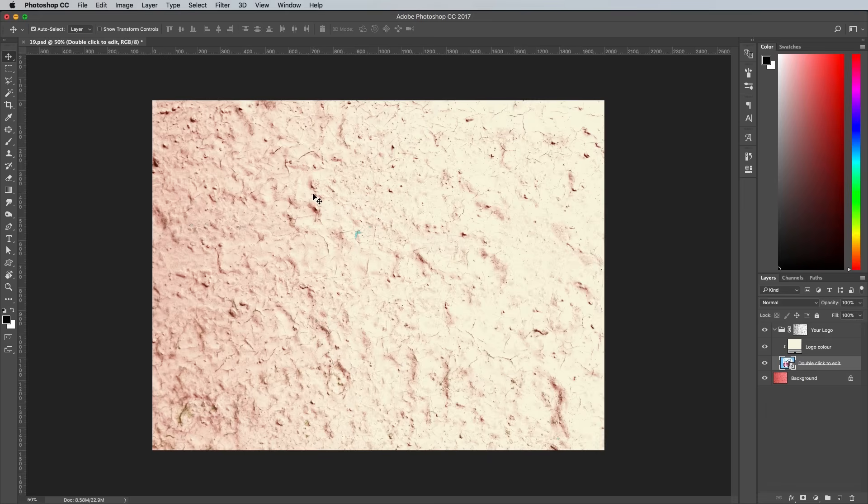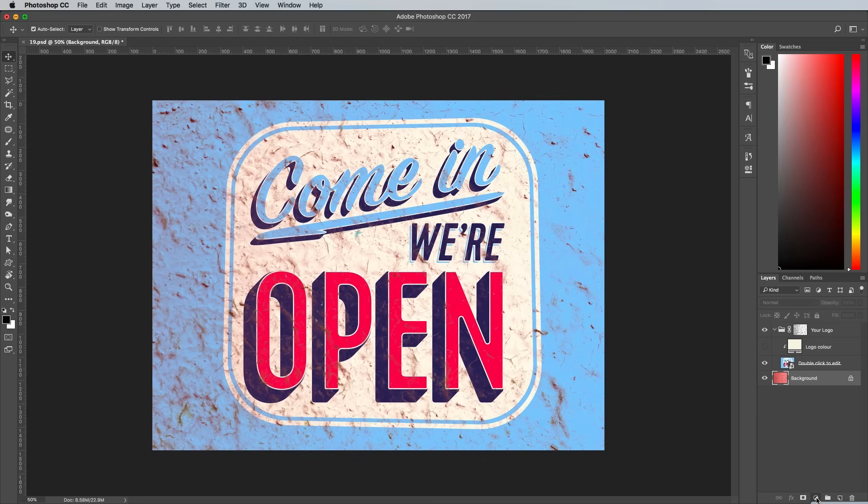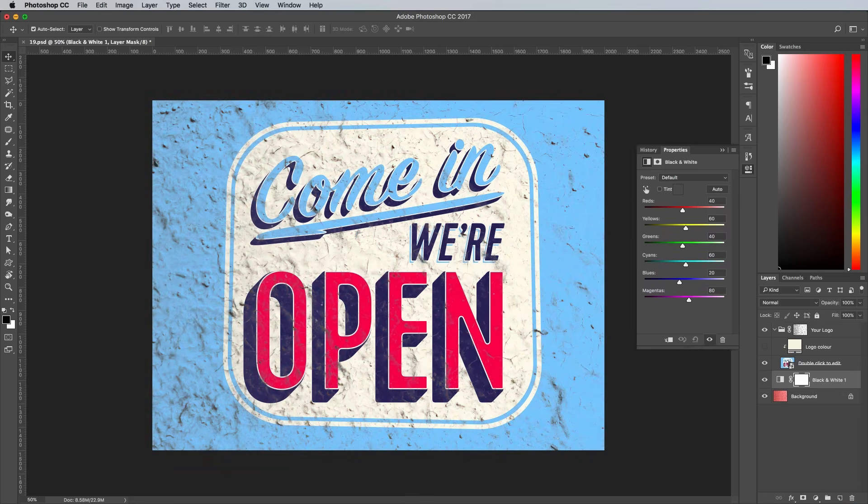This mockup is designed for single color logo graphics, so turn off the visibility of the solid fill, then add a black and white adjustment layer above the background to remove the red color from the original texture.